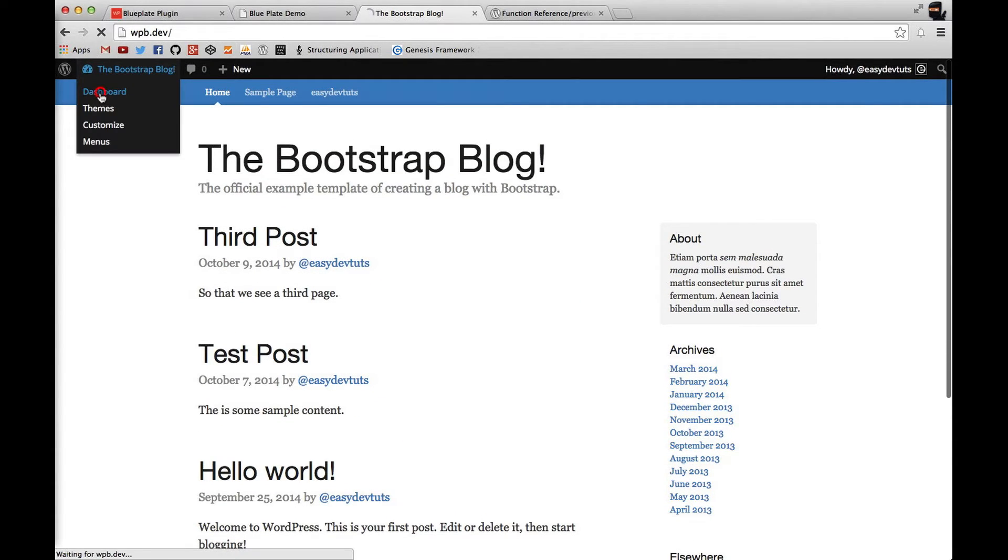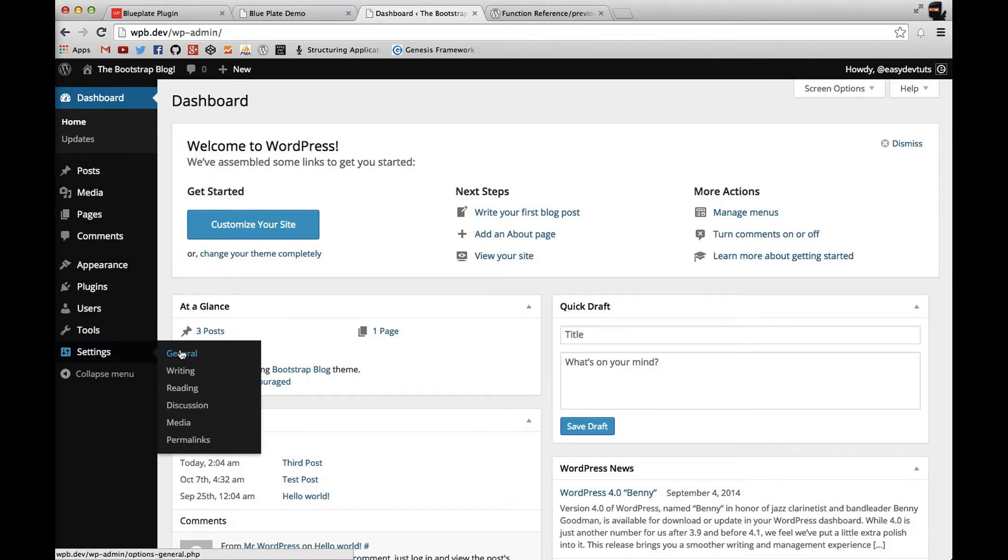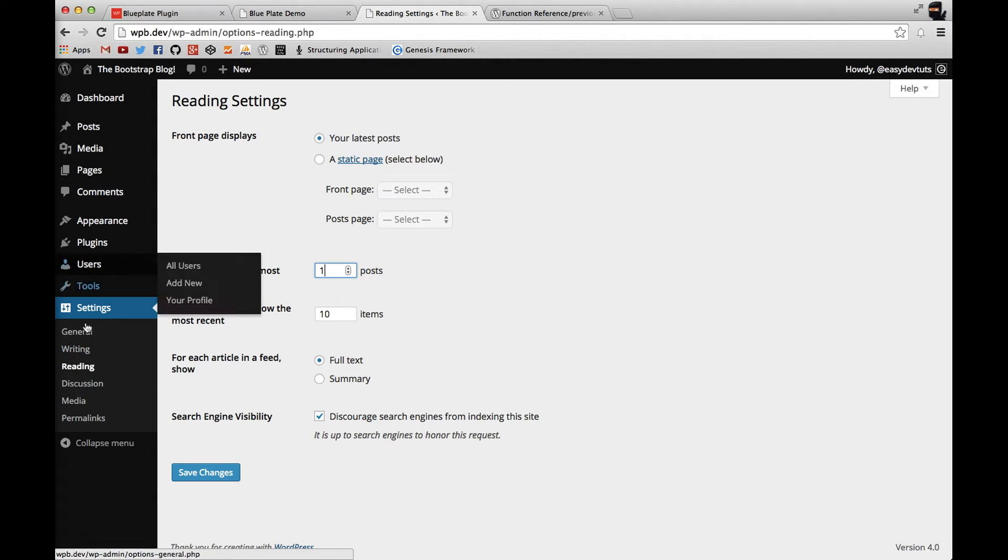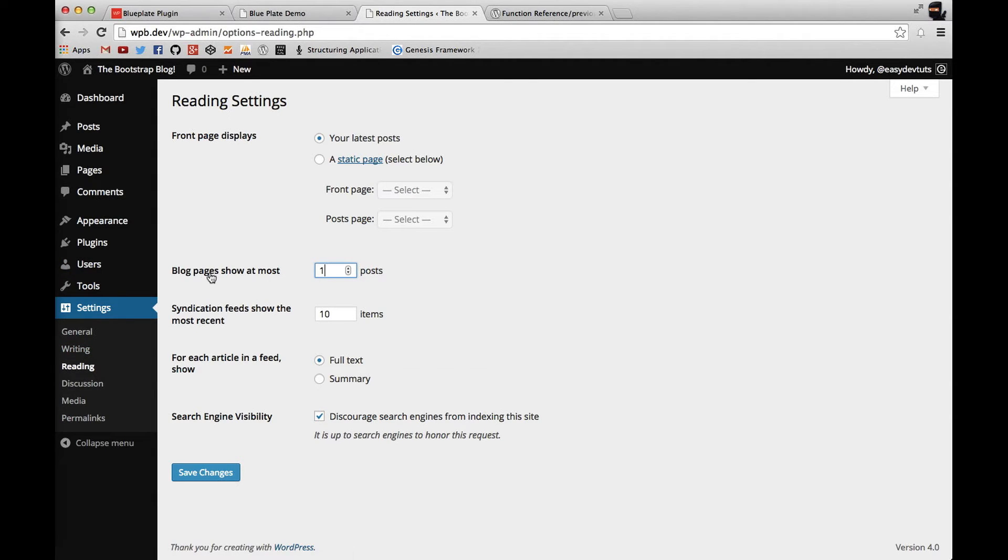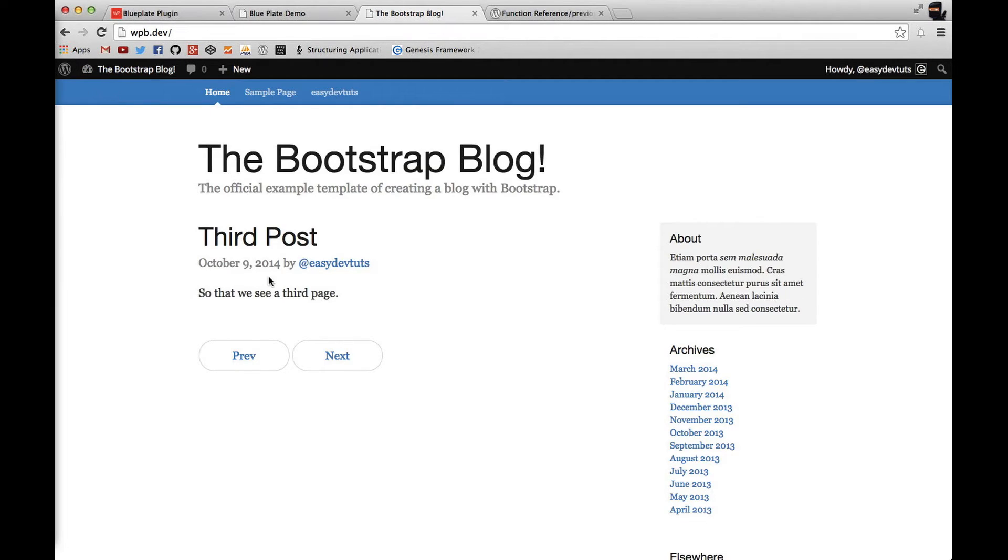Before I do that I'm going to limit the number of blog posts that show up by default because I don't have many and I'll just change this to one. So I'm going to go to the settings reading and change blog page show at most one and save it. Go back to the front end and now you'll see only the latest posts.